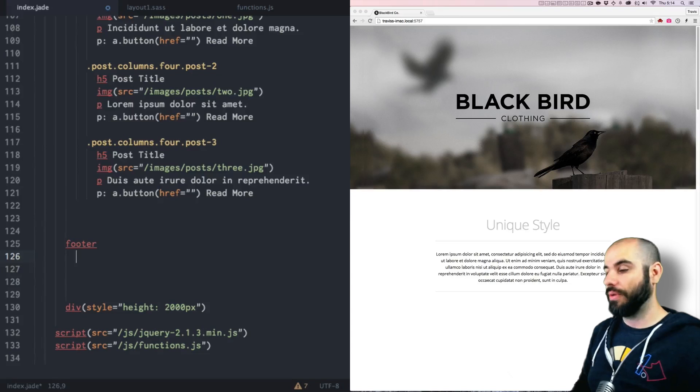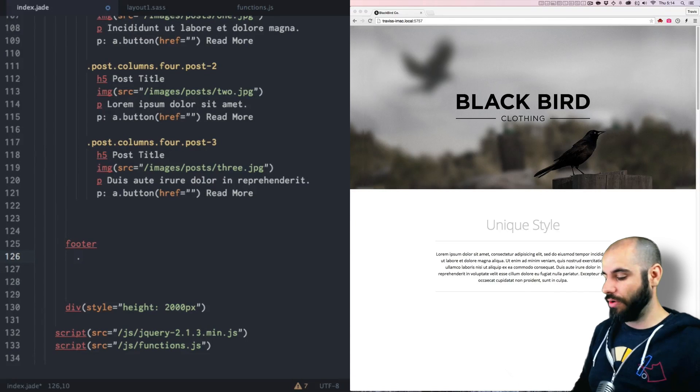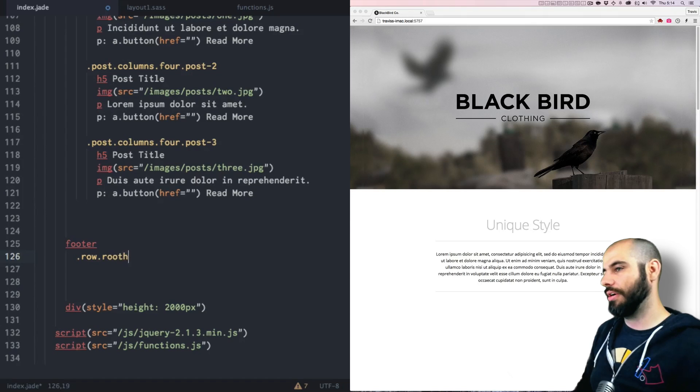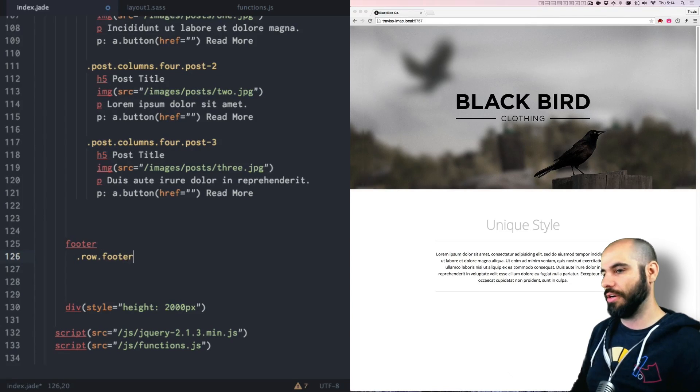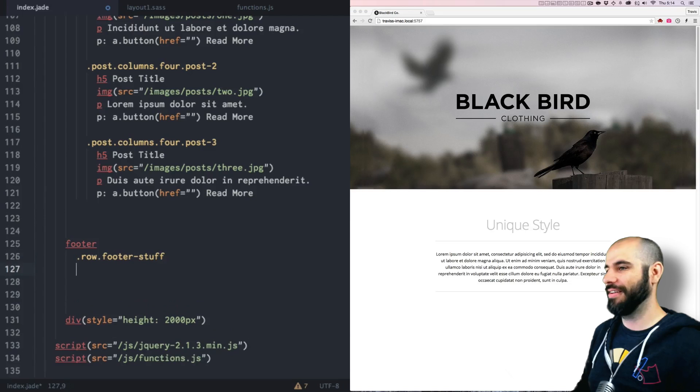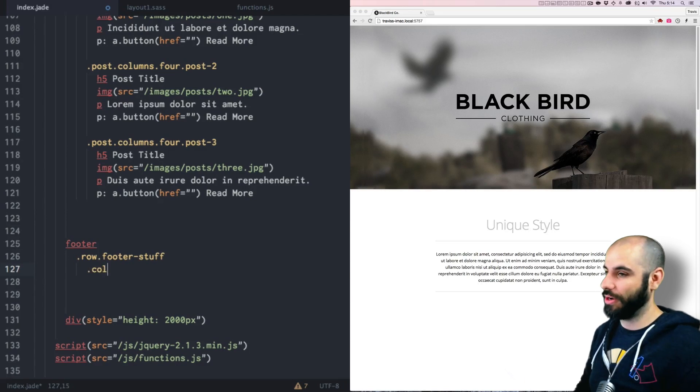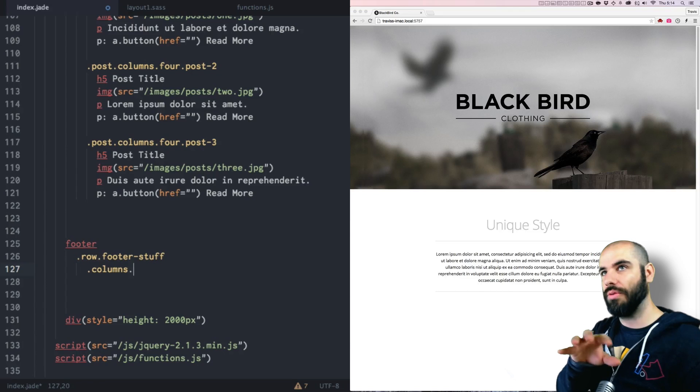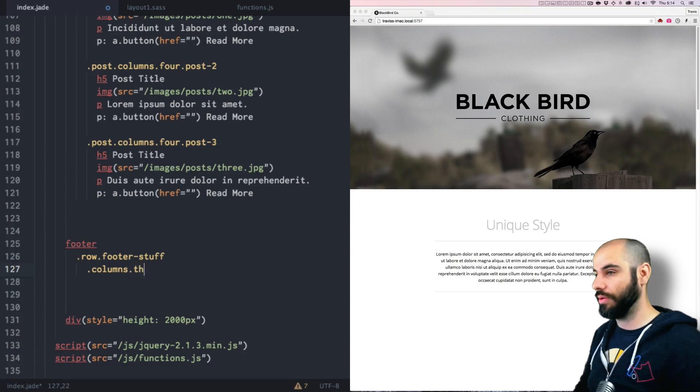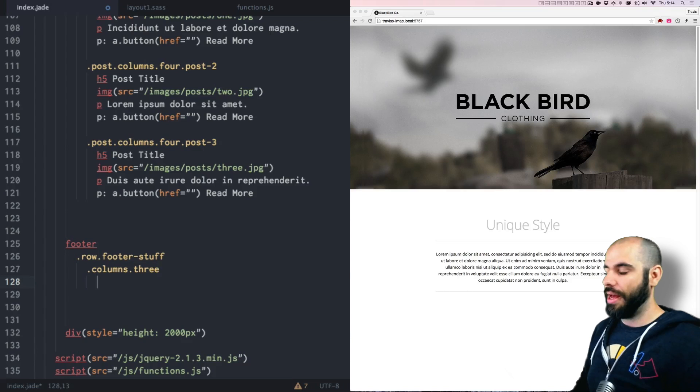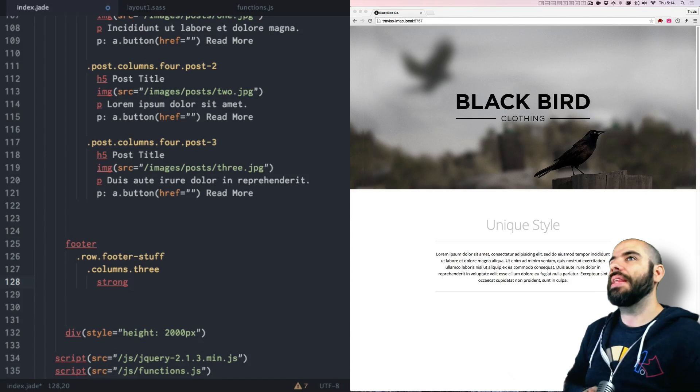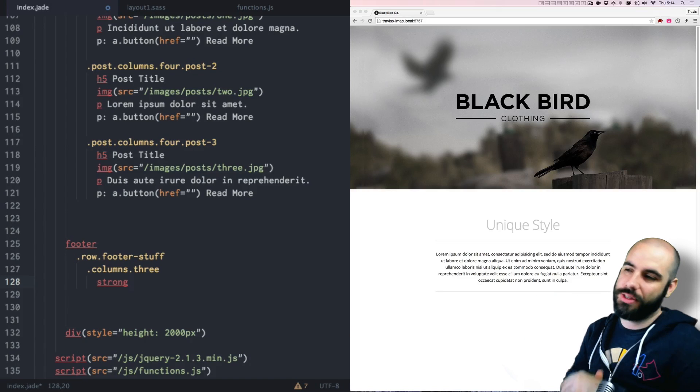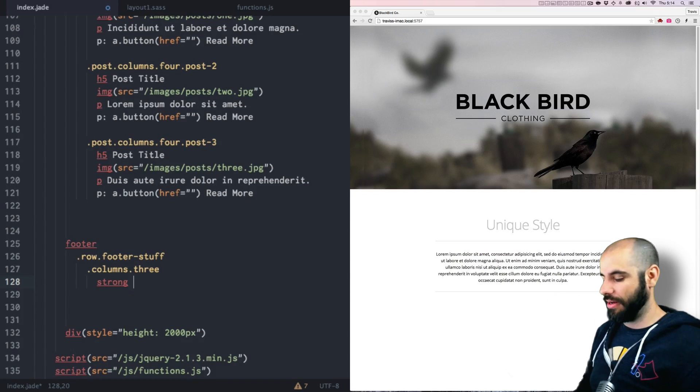Inside of the footer we're going to need, first of all, a row. And we can call that row footer stuff. And then inside the row we're going to need some columns. And we're going to do three columns for this one. And let's say that it's like a list of links. So the first one will be a list of links. And this will be like social media. So find us on, because it's a fashion website.